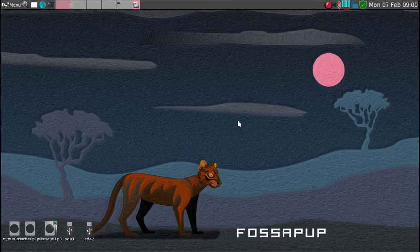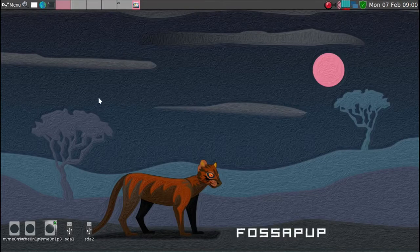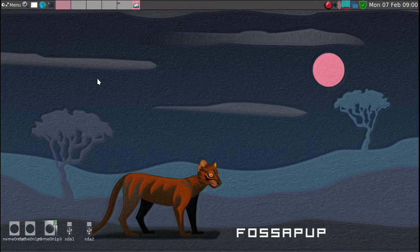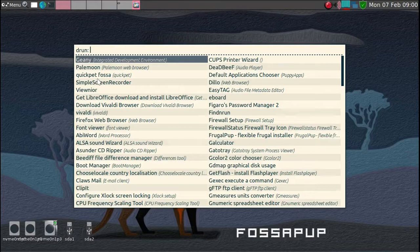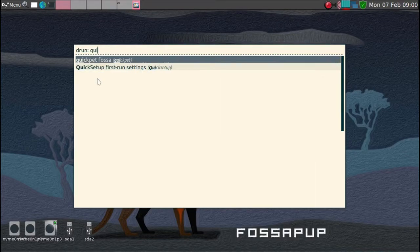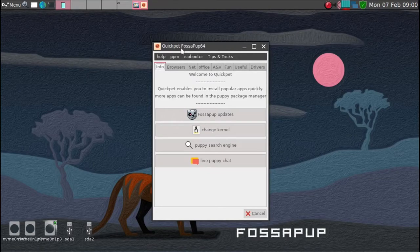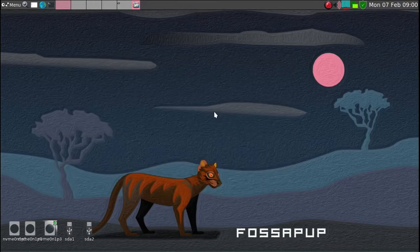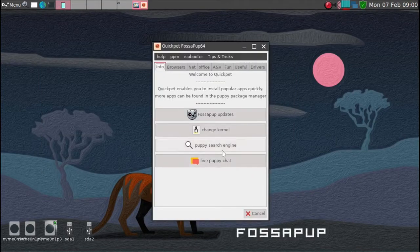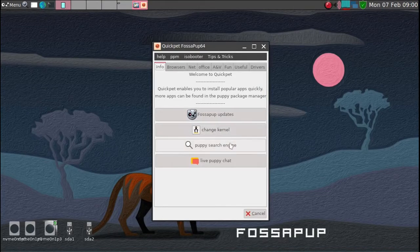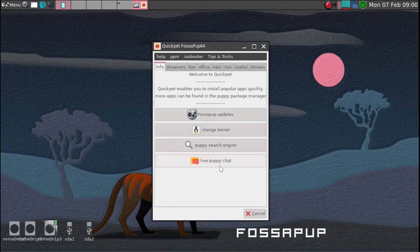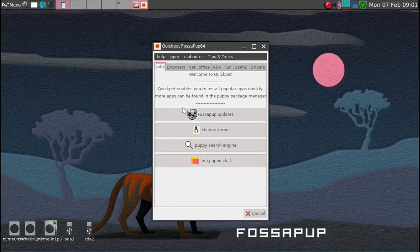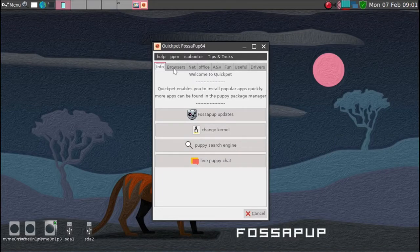There is another method to install packages in FossaPup. But one of the packages that's built in is Quick Pet Fossa. So the first thing you should do is update it first. And although there are many choices, I've used like Puppy Chat in the past. And you get a fairly quick response to questions. But I haven't done that for the last couple of years.